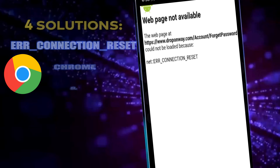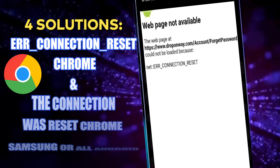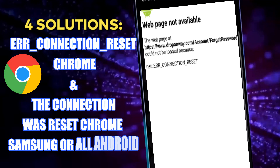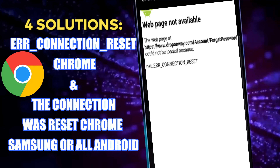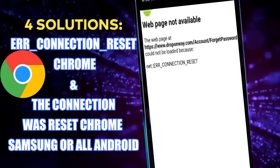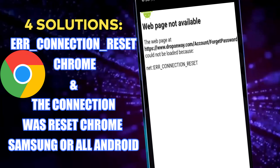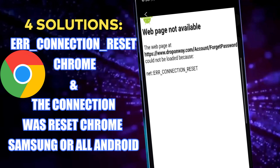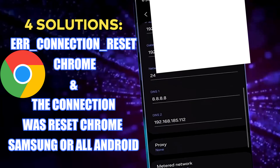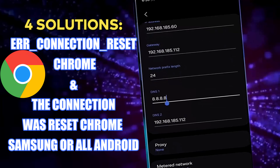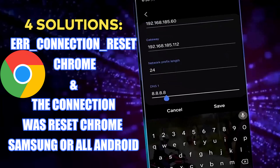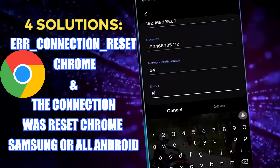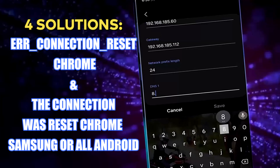Hello there. In this video I will show you the connection was reset problem in Google Chrome or any web browser using Android phone, or ERR_CONNECTION_RESET error in Chrome using Samsung Galaxy or any Android phone. So let's get started.